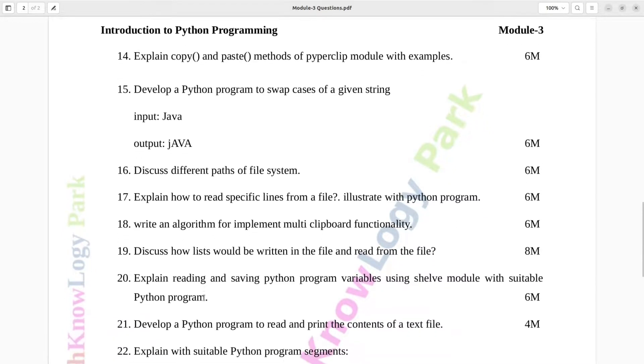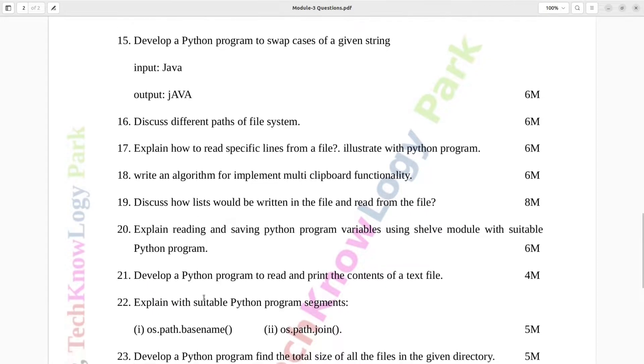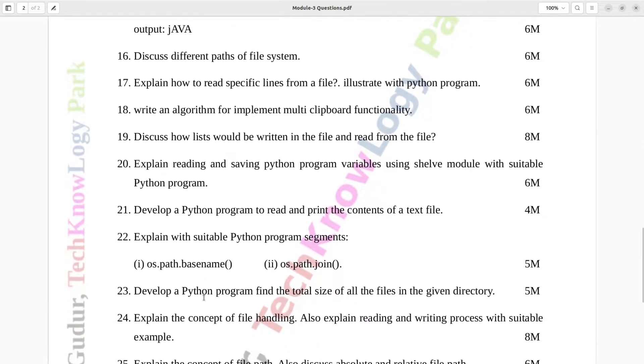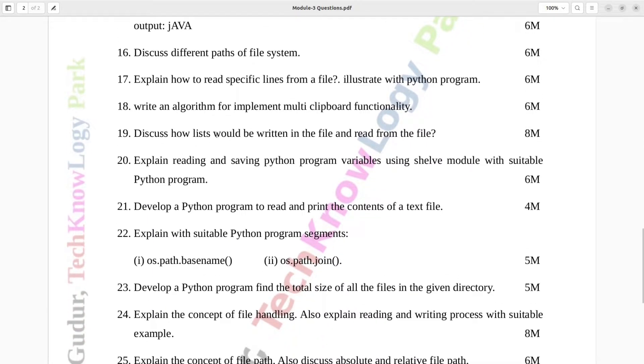Question number 19. Discuss how lists would be written in the file and read from the file. Eight marks.